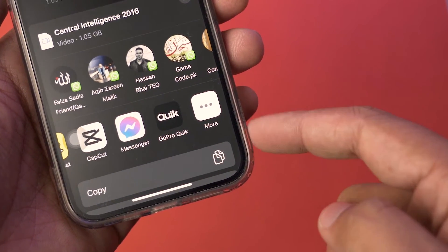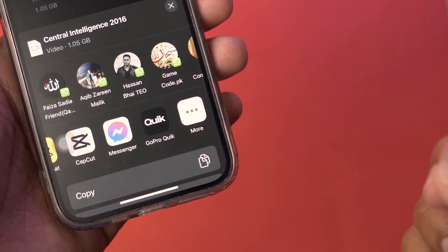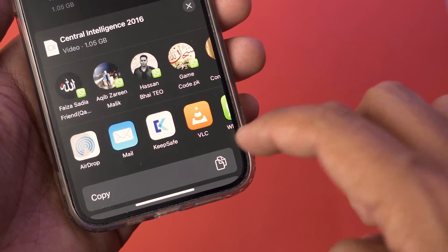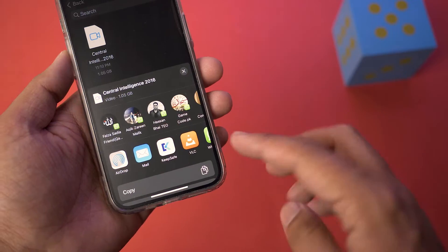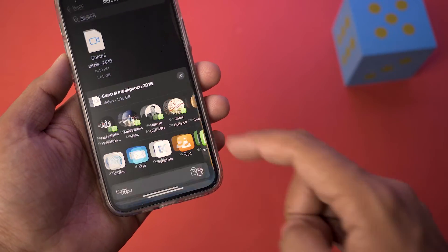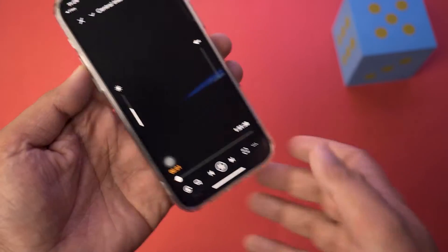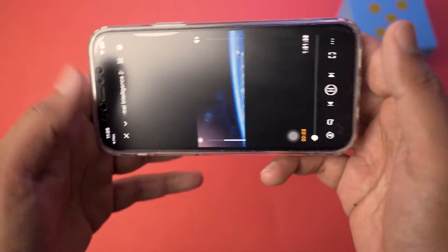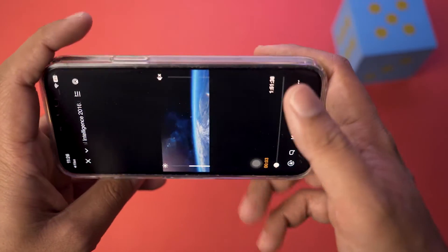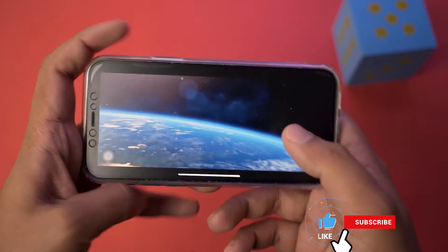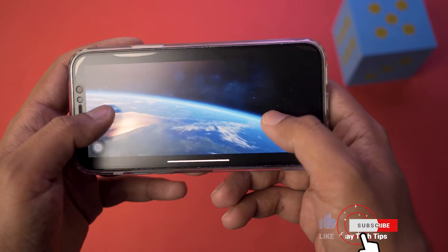If the VLC icon is not present, go to the very end, press on 'More', and you're going to find that icon. In my case it is present at the very start, so I'm going to press on VLC Media Player. When you press on it, you can see that the video is going to play easily on your iPhone.